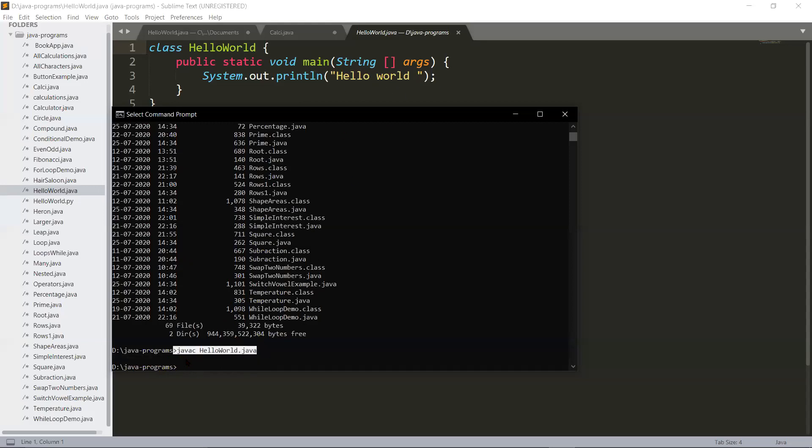Now there is no compilation error, so I will type java again, but only java, not javac. Type the class name HelloWorld - only HelloWorld without the .java extension file. Press enter and therefore you have the program output Hello World.